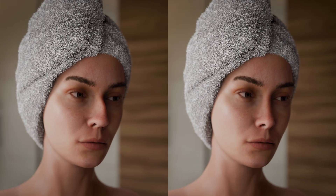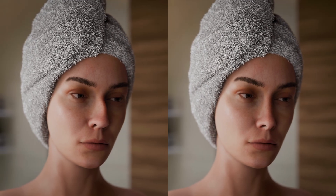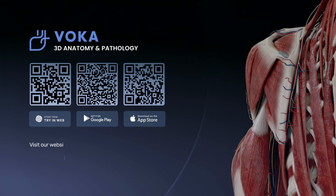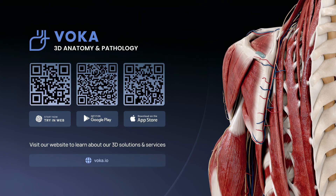Open rhinoplasty enables simultaneous correction of structural deformities and restoration of functional nasal breathing, offering both aesthetic and medical benefits.